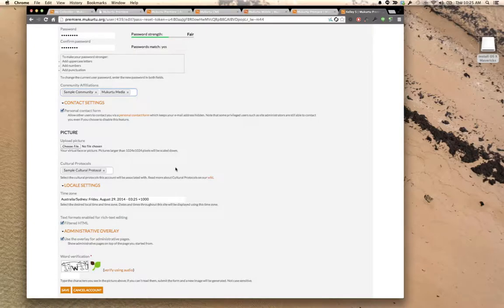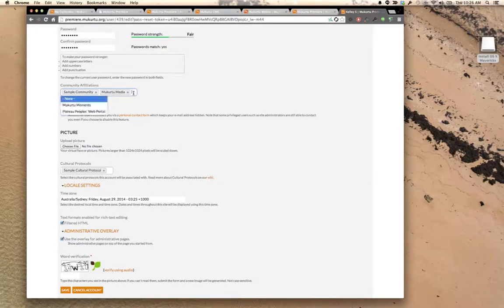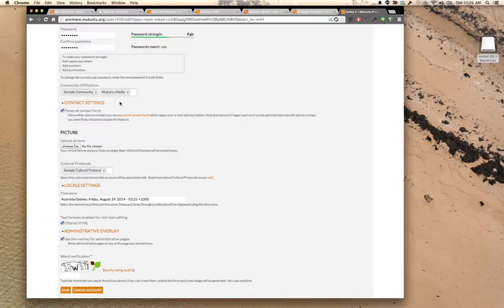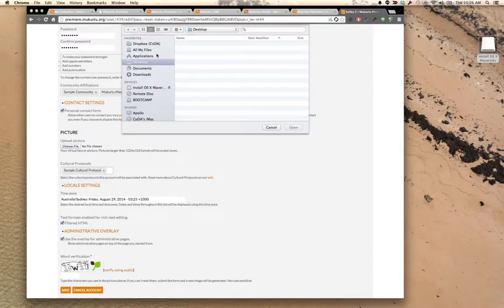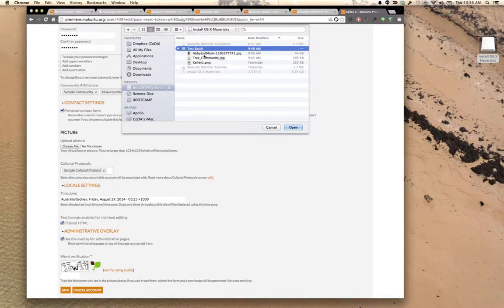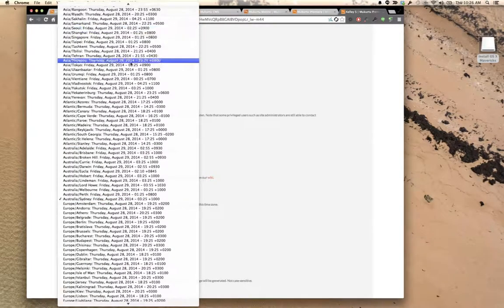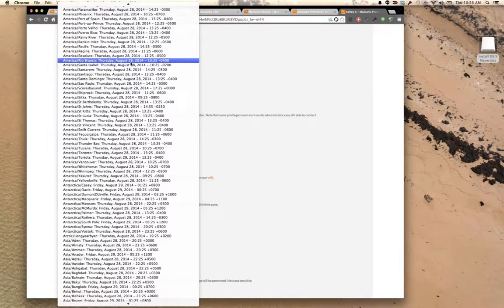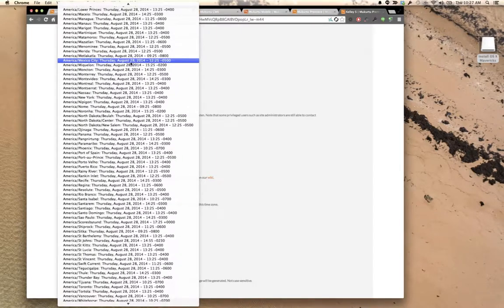Clicking the link takes you to your personal profile page where you can edit your email address and add a password — that's very important because you will not have a password until you add one. If there are open communities to join you can add yourself. Adding to communities is actually one of the core features of Mukadu — it's like subscribing to a group of interest. You can also upload a profile image so your face appears when you comment on digital heritage items, and change your time zone.